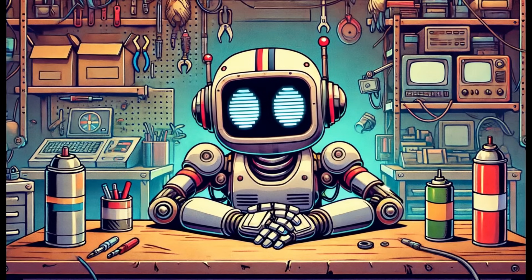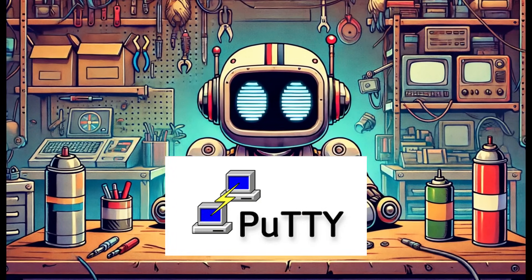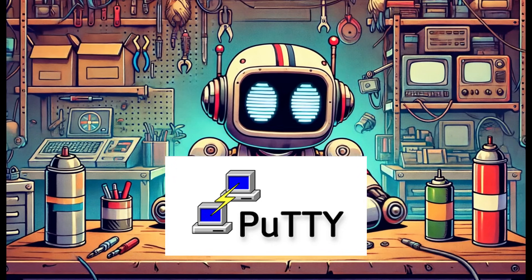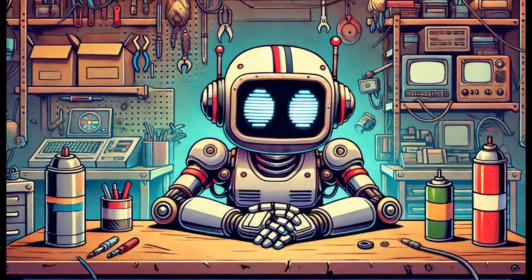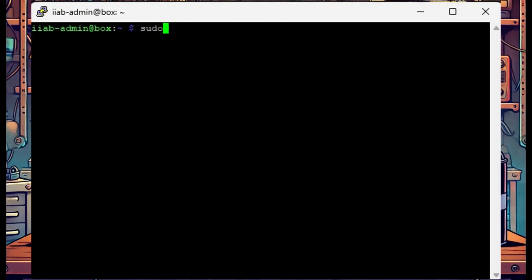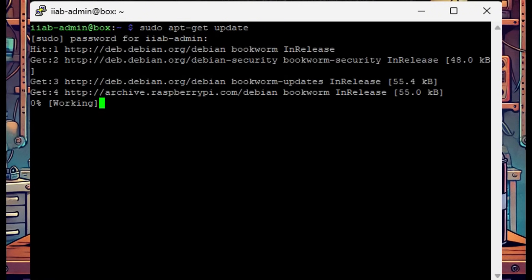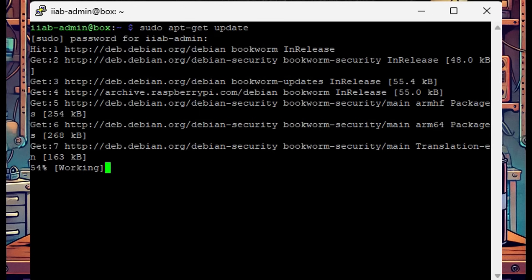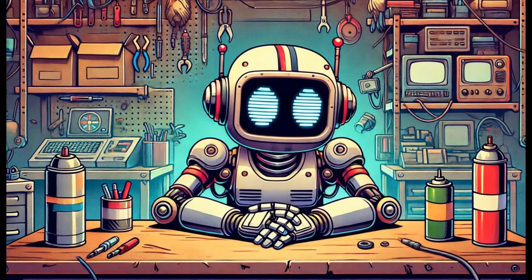Once your Wi-Fi is connected, we need to PuTTY into the terminal of this device and update all the packages on the system. From our device, we could tell that nothing was updated for about 10 months, so a lot of things have changed in the Linux and Raspberry Pi world. We need to run: sudo apt-get update. That will refresh all our packages and set us up for success when we try to download additional modules.